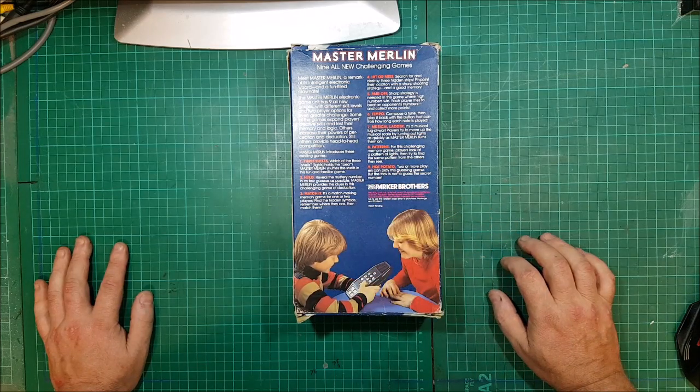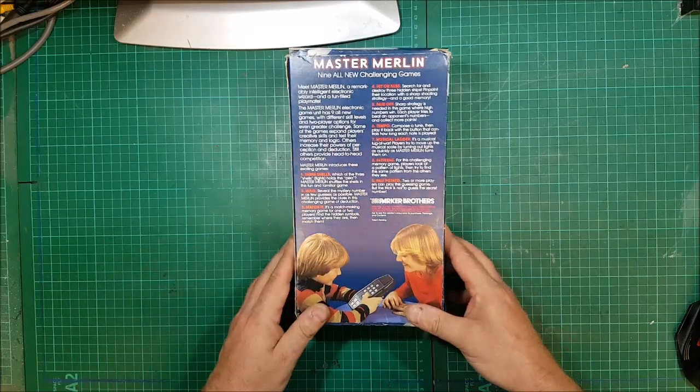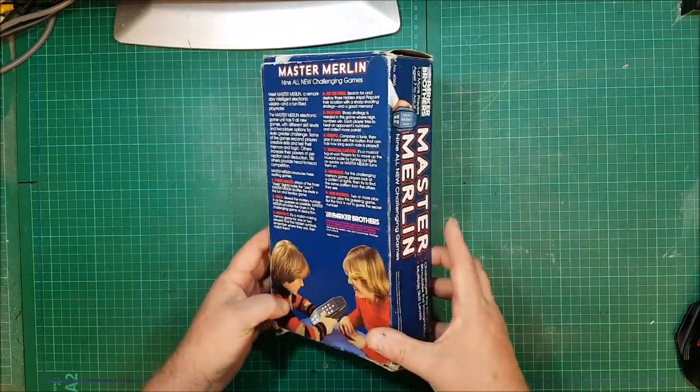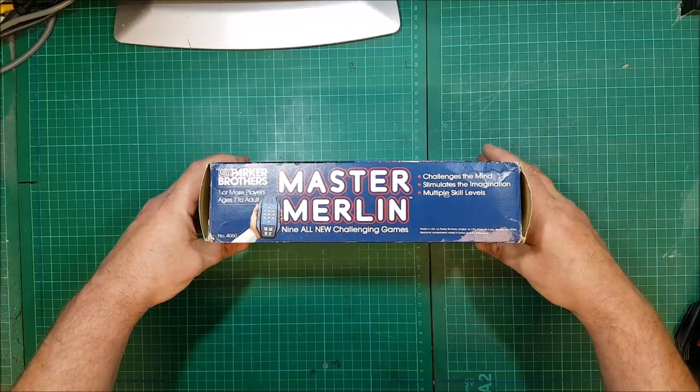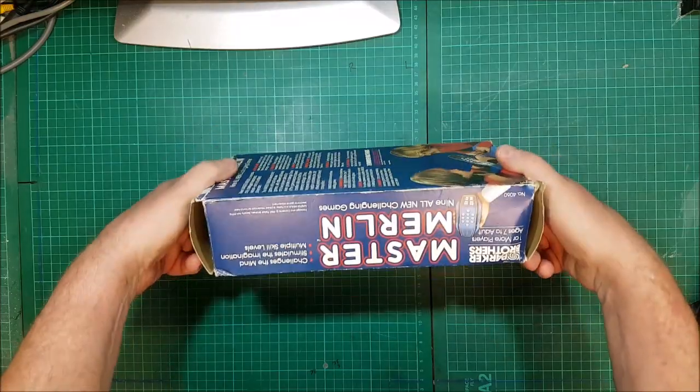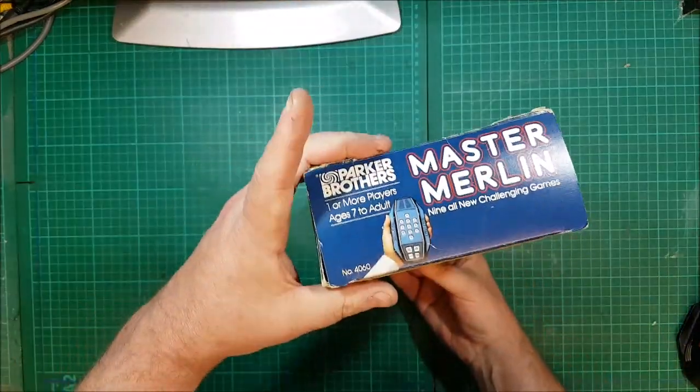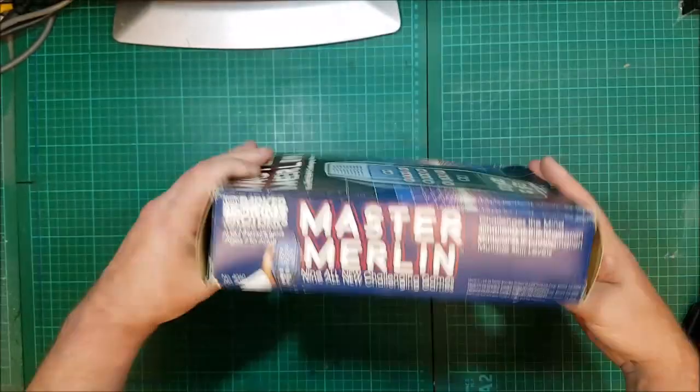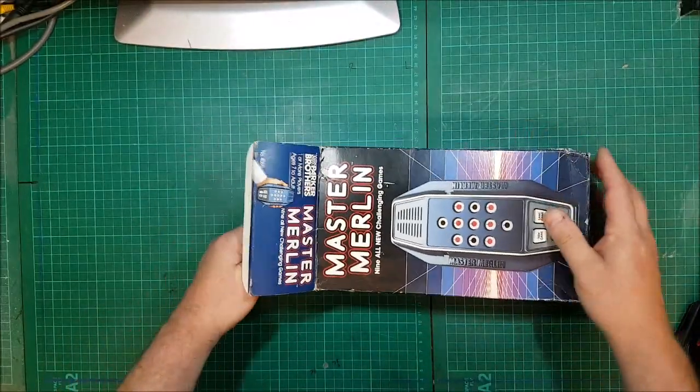What in the living F is Hot Potato supposed to mean? Another picture of it. Multiple skill levels. Okay. Top if anybody's interested. Bottom. Right. Let's get into this thing.